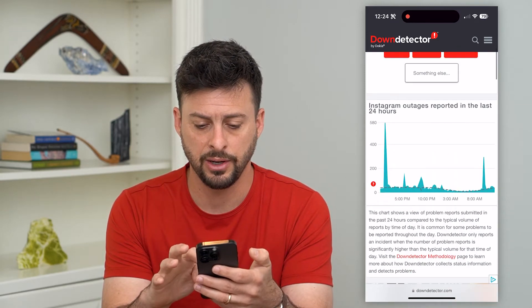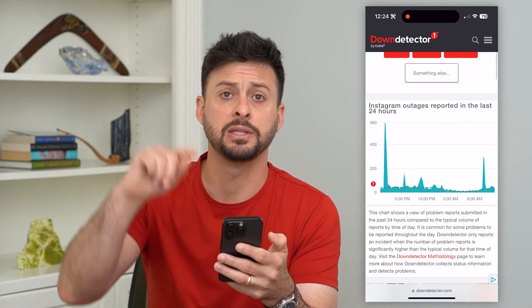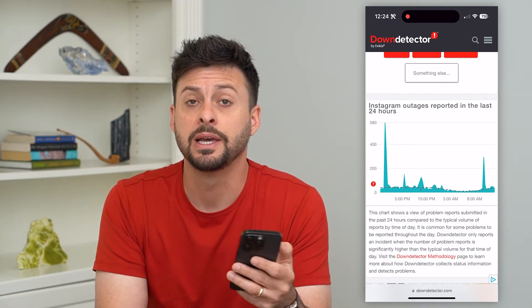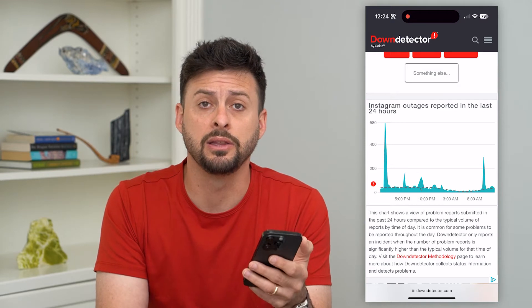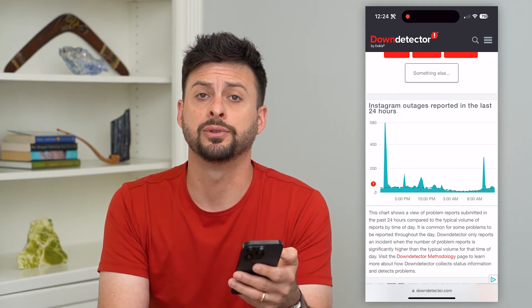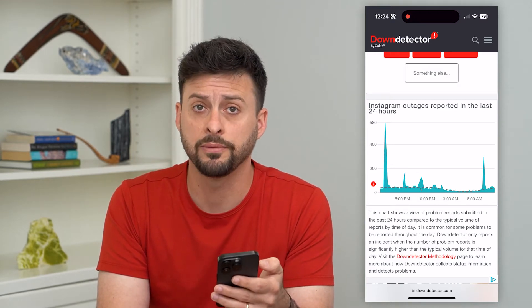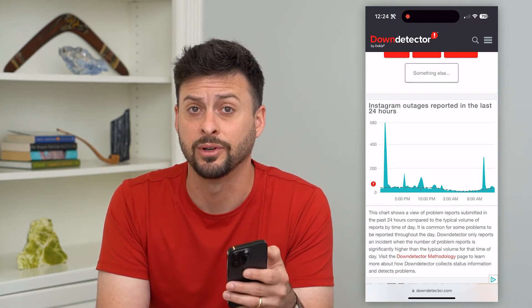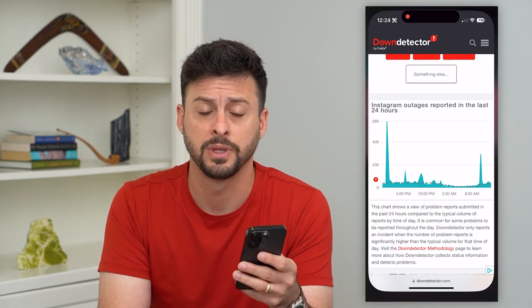If we scroll down and you see a big spike in reported outages, that's likely the reason those filters are not working for you and you just have to wait until they're fixed.